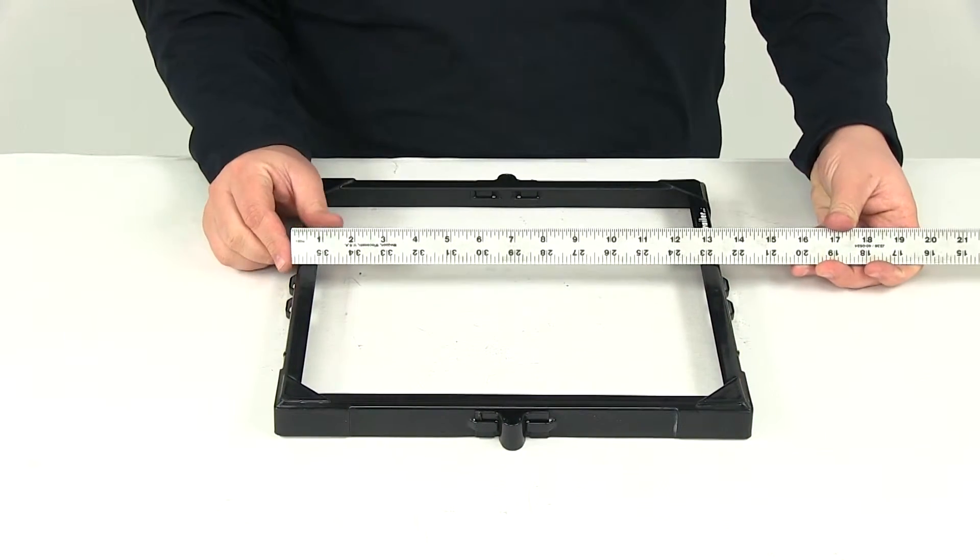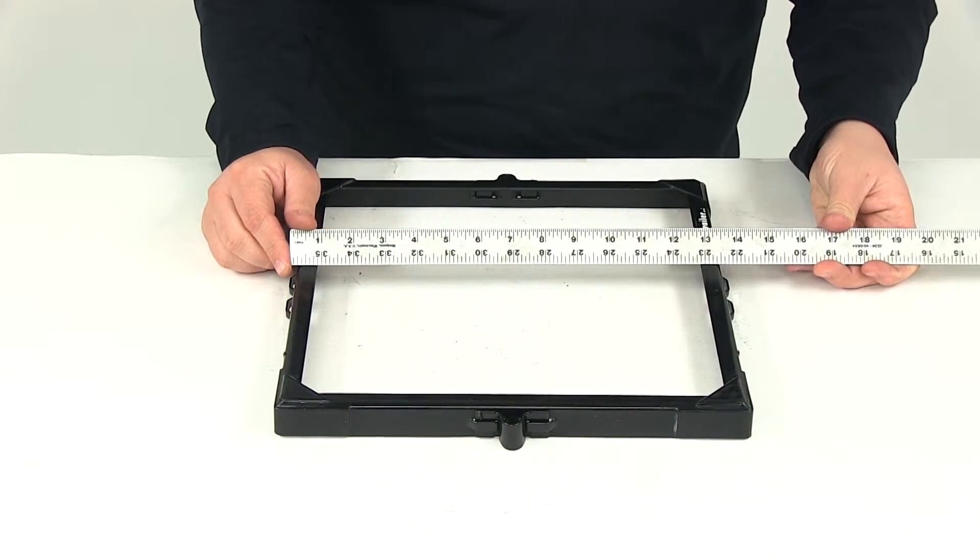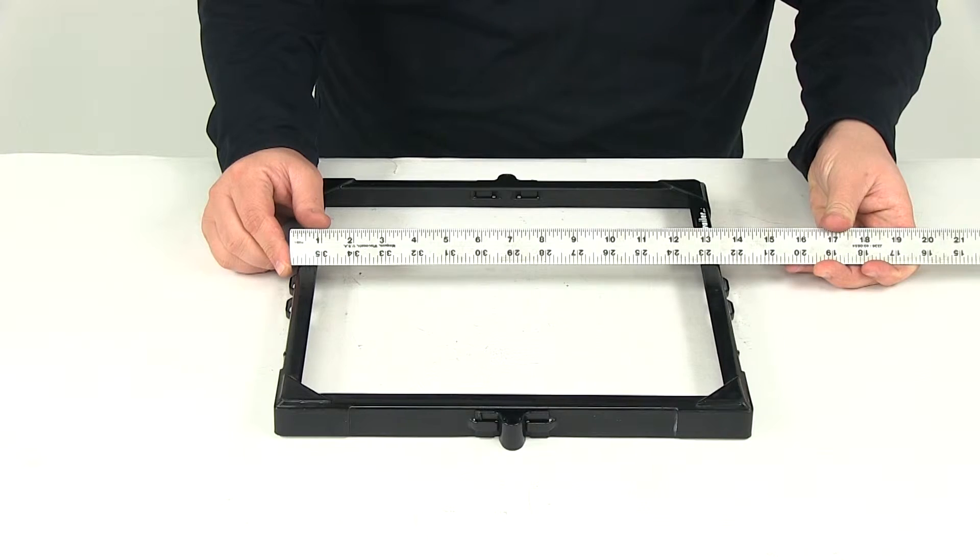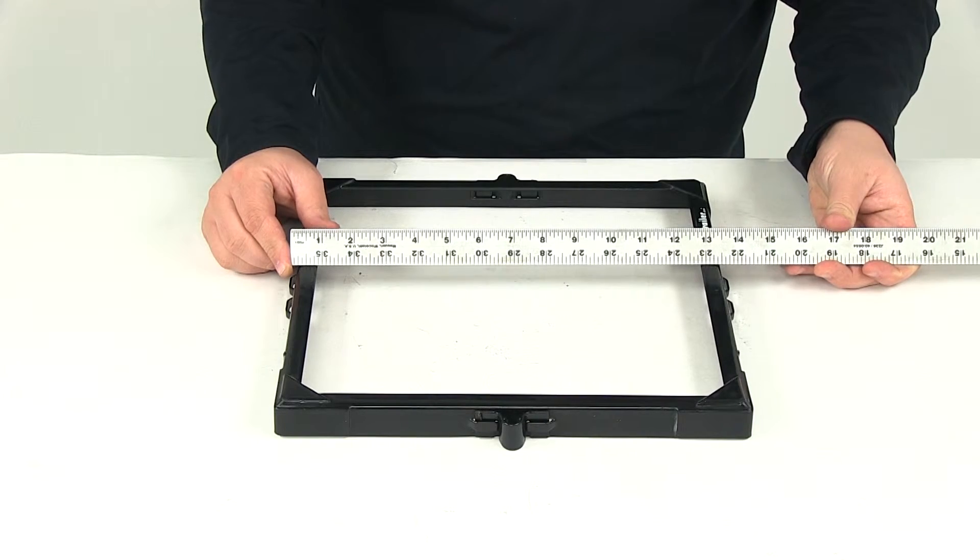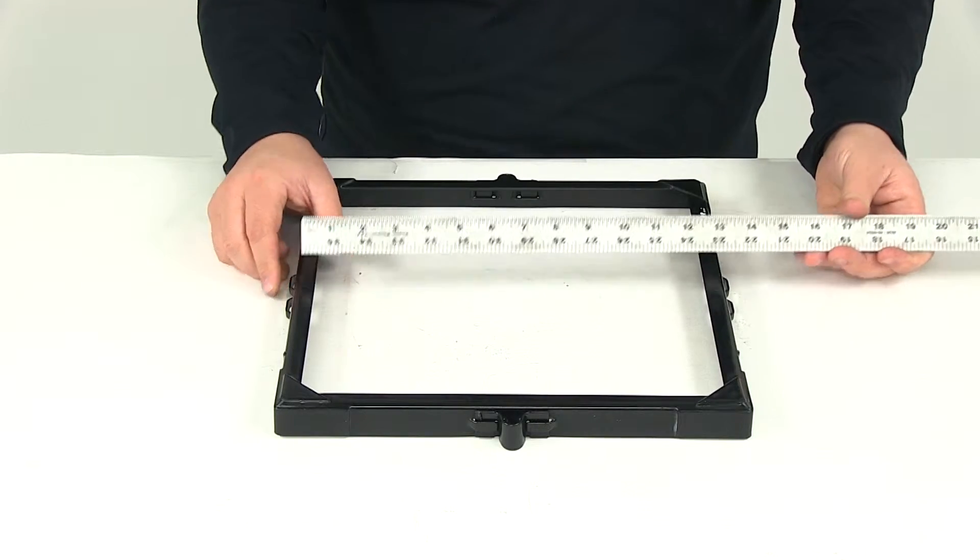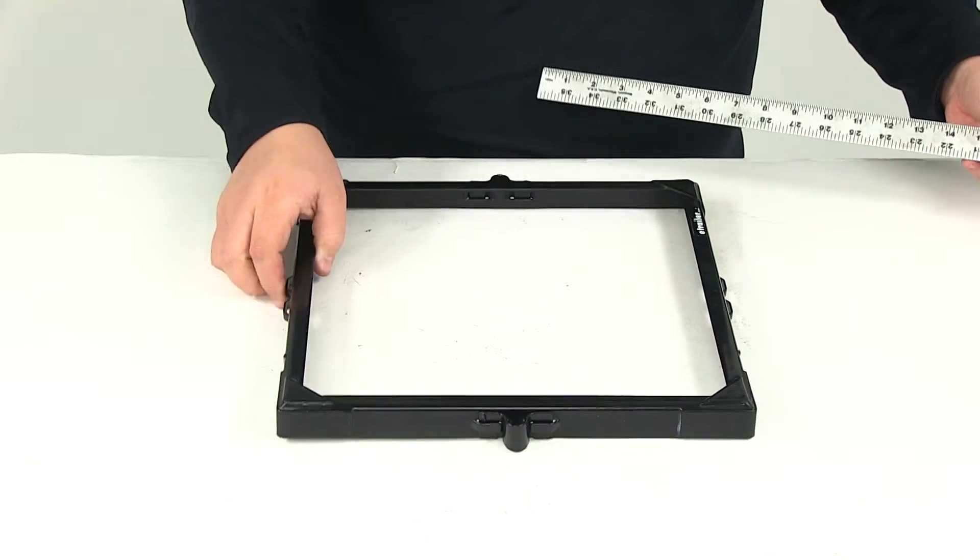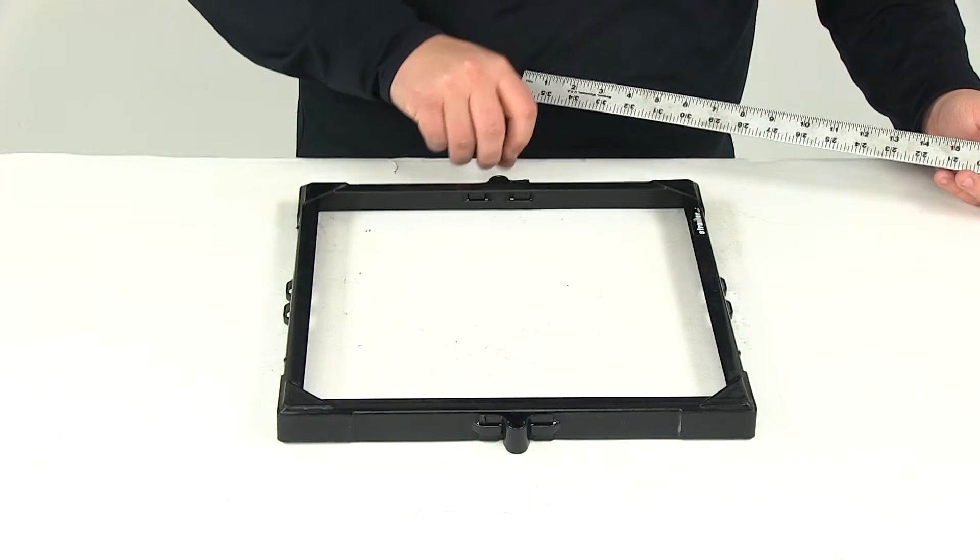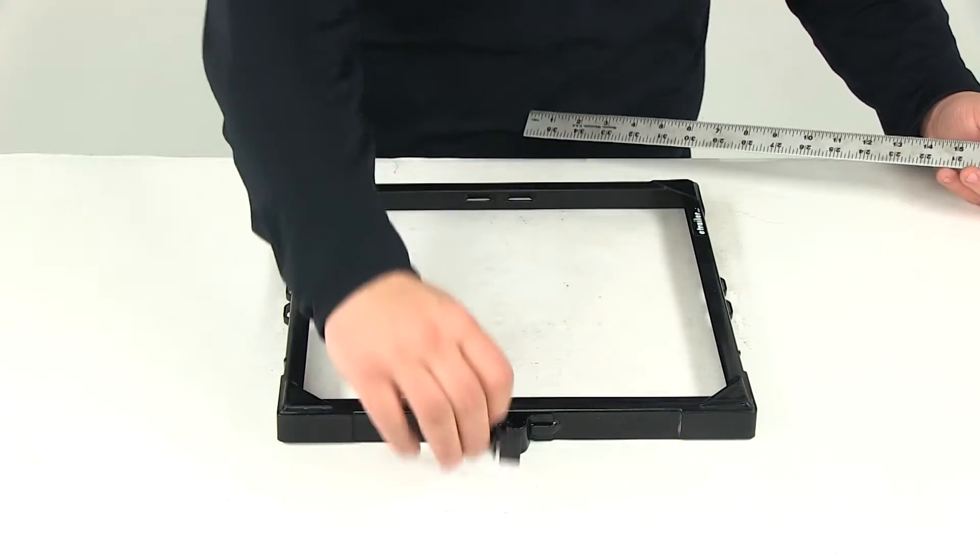That's going to be about 13 and 5 eighths of an inch. I'm going to flip it over and give you the internal measurement.